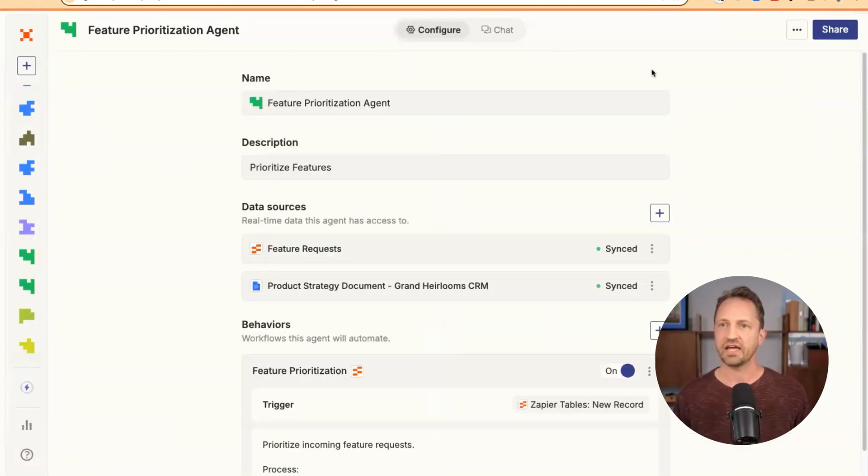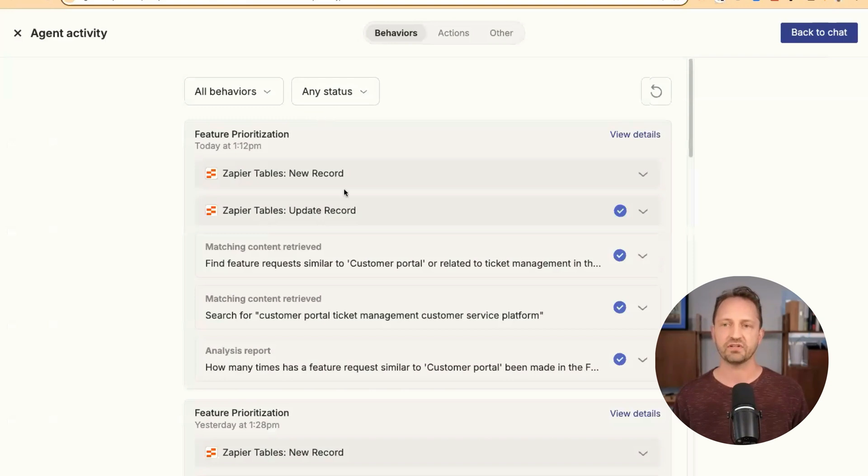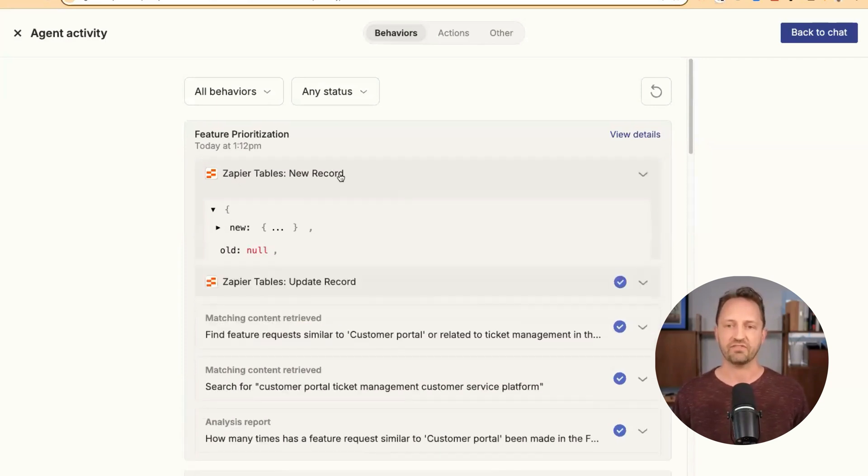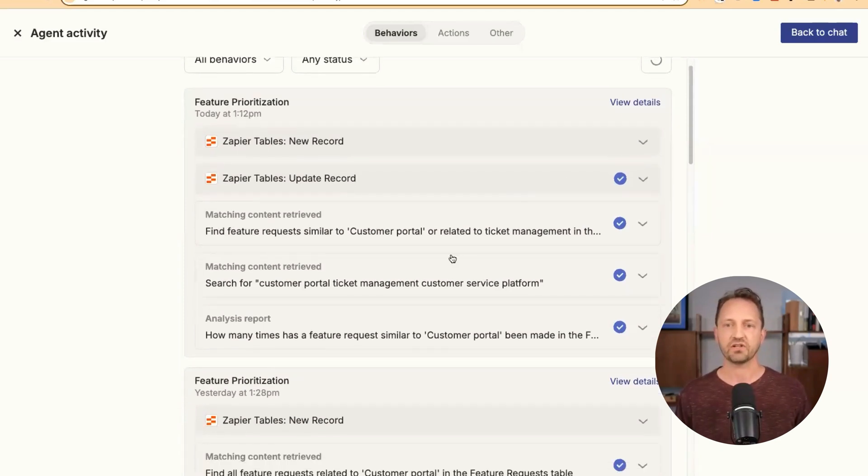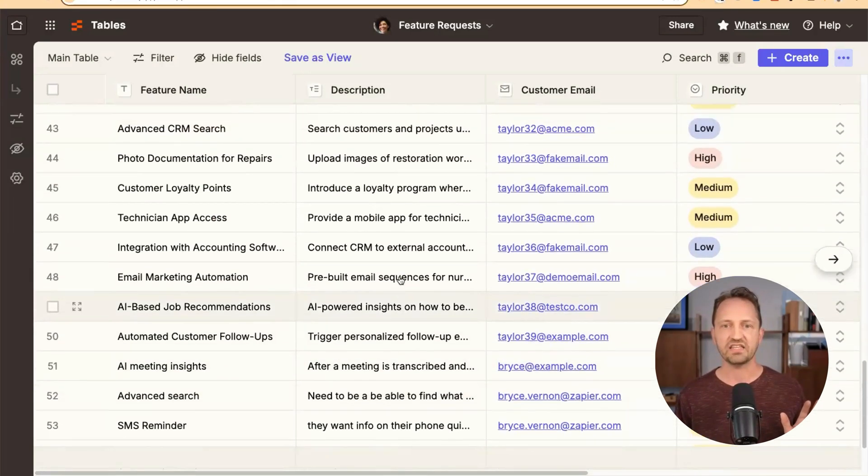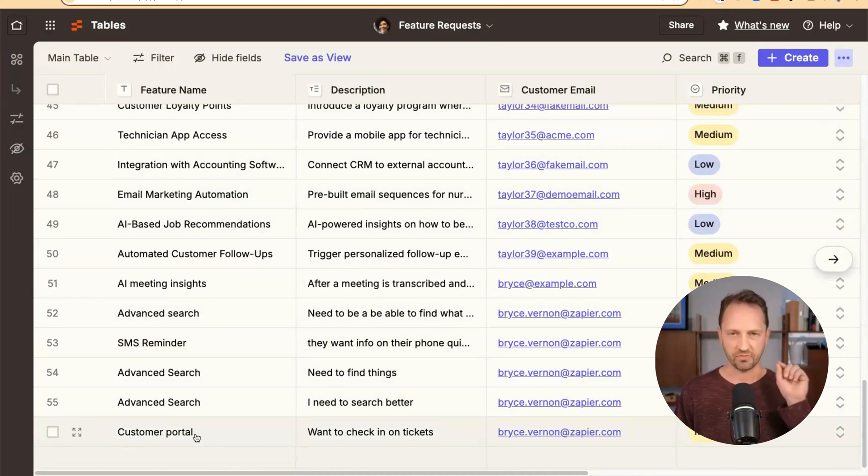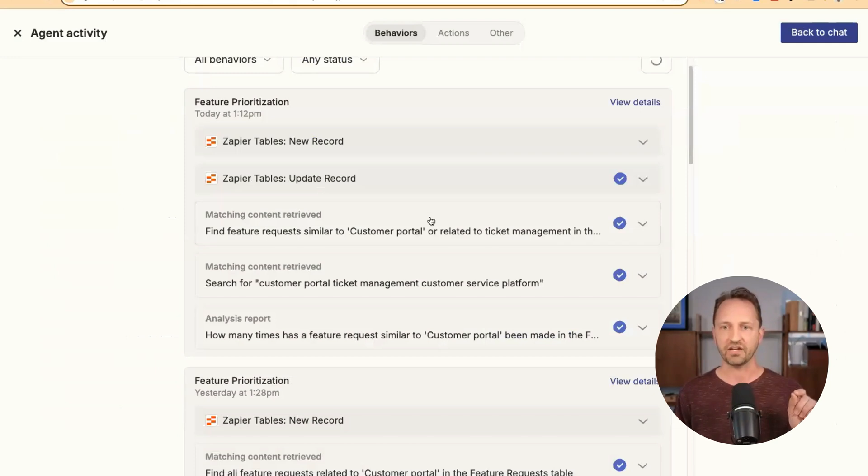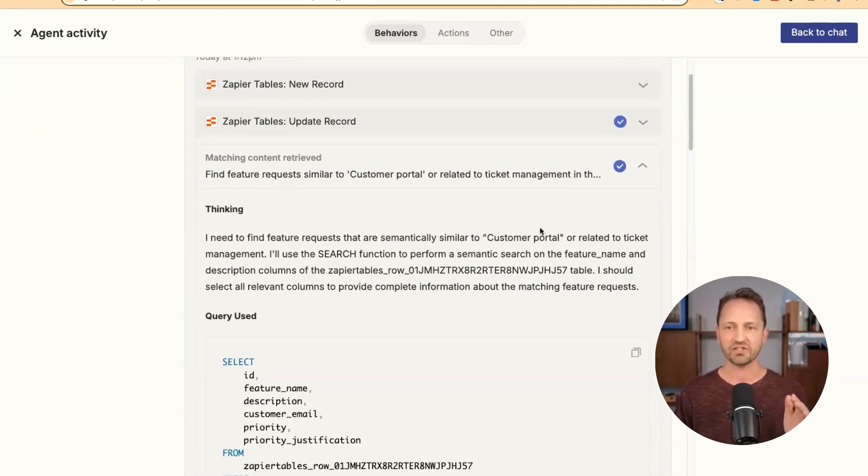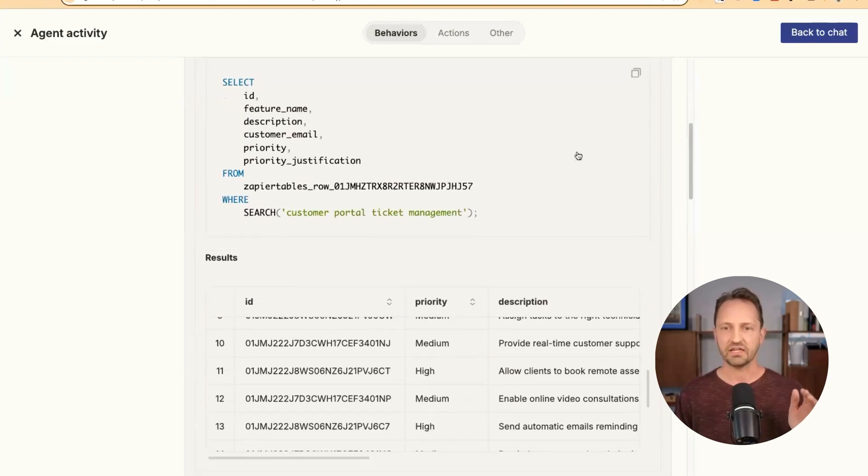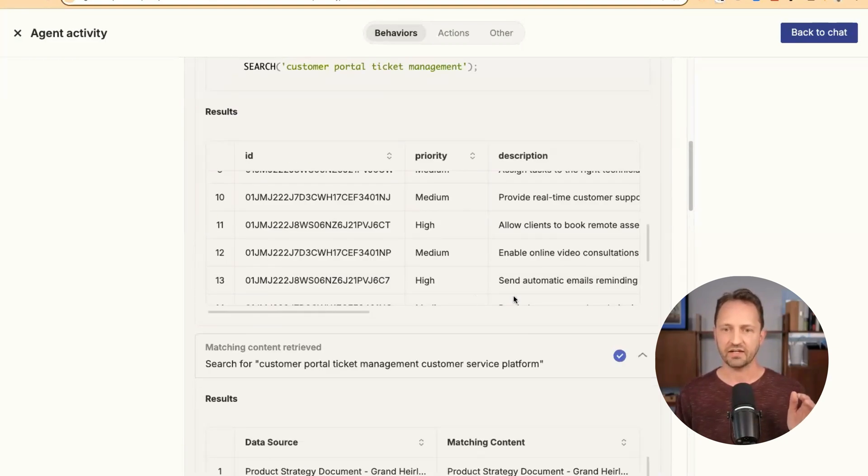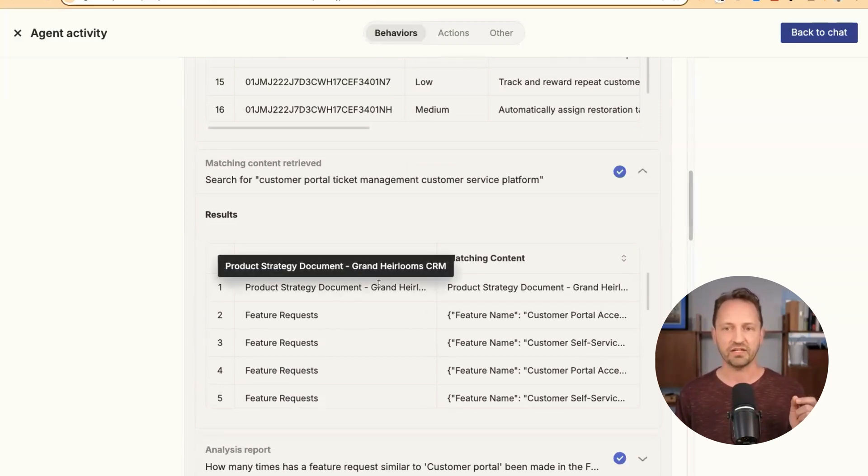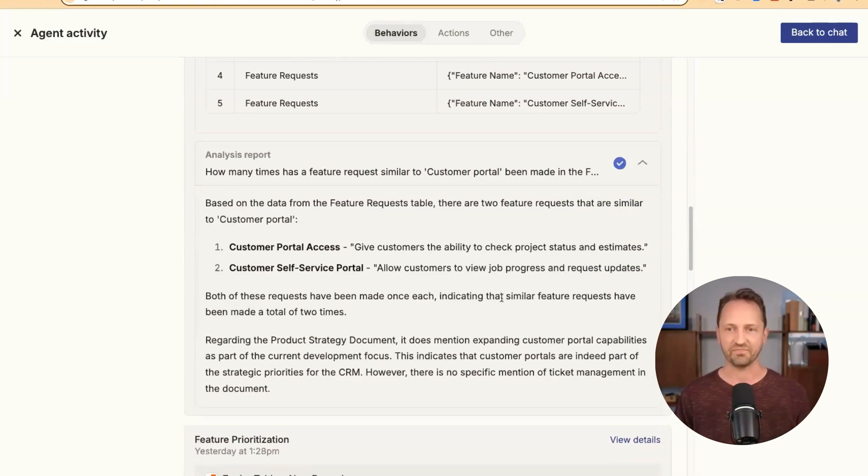When we view the activity, we can see everything that has happened with this agent. So right here, this is the new record that came in, which was that feature request. And then it looked and matched content from this table here that had anything to do with that customer portal. Remember, that was the feature request I submitted, customer portal. So anything here that might relate to portal, that's what the agent was looking for. It tells you exactly what it searched for, what it found in the results. And then it also looked at different pieces that could be related in that strategy document here.